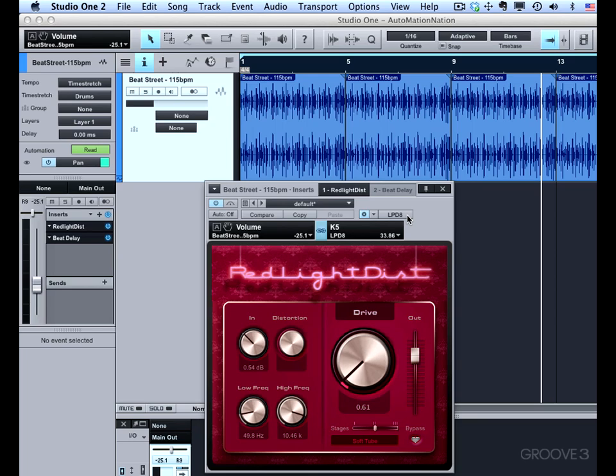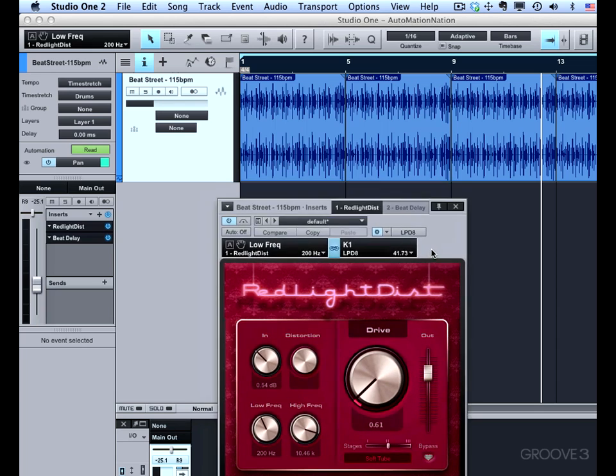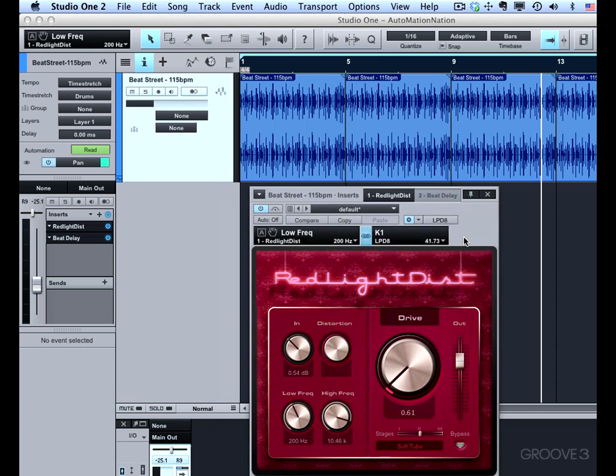If you want to be able to operate things in the background, you can't have focus mapping enabled on those specific plugins. So if you wanted to control, say, the low cutoff frequency and the high cutoff frequency of this filter in Red Light Dist, then you might need to use global mapping if you want to close the user interface and be able to control it in the background.